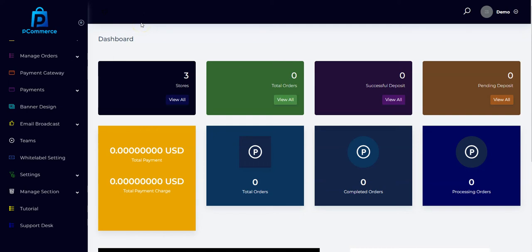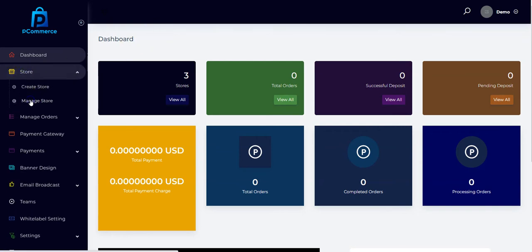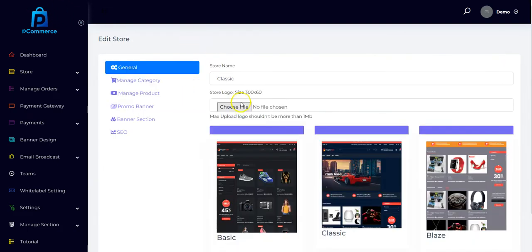Welcome back. In this video I'm going to show you how to manage your pCommerce store. Once you've created your pCommerce store you can always come here to manage it. You can see all your active pCommerce stores, and you can click here to delete or use this to edit the store. From here you can change whatever you want.